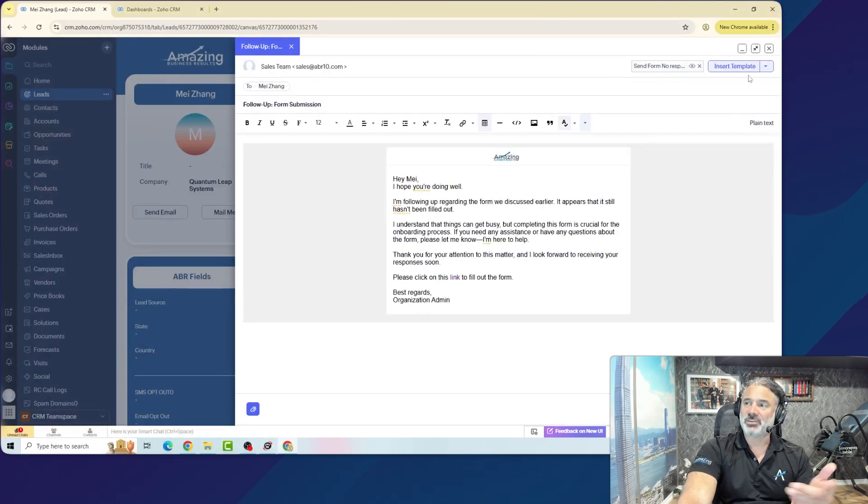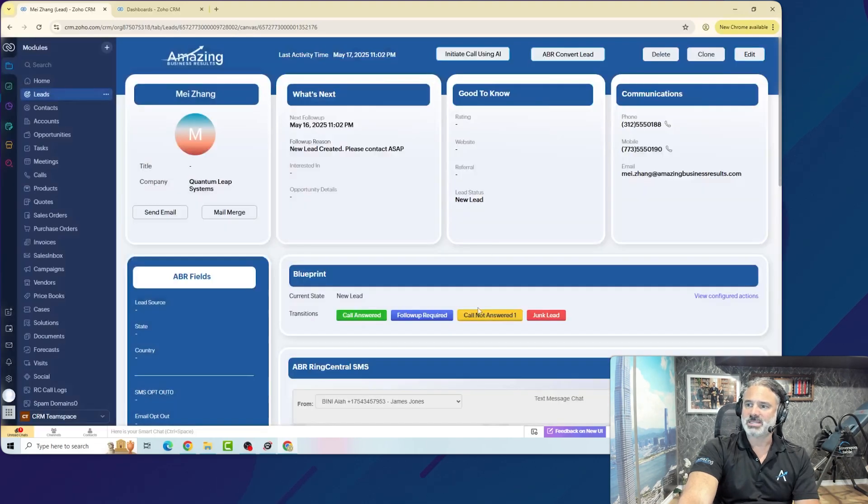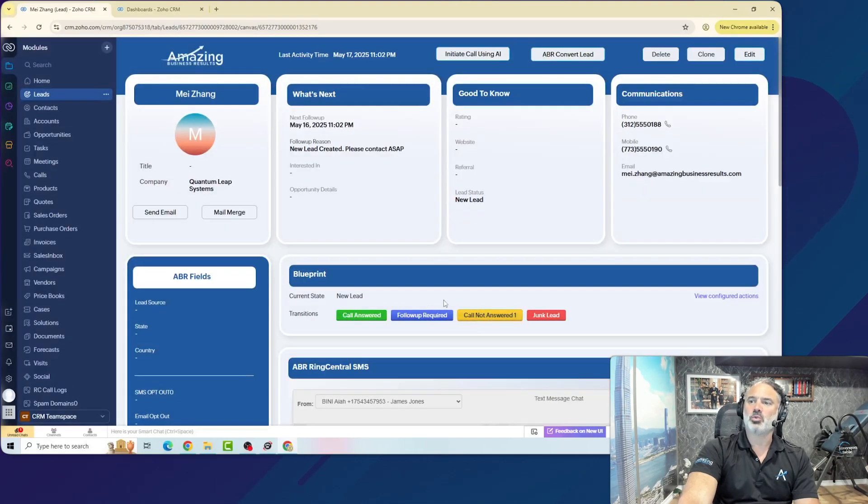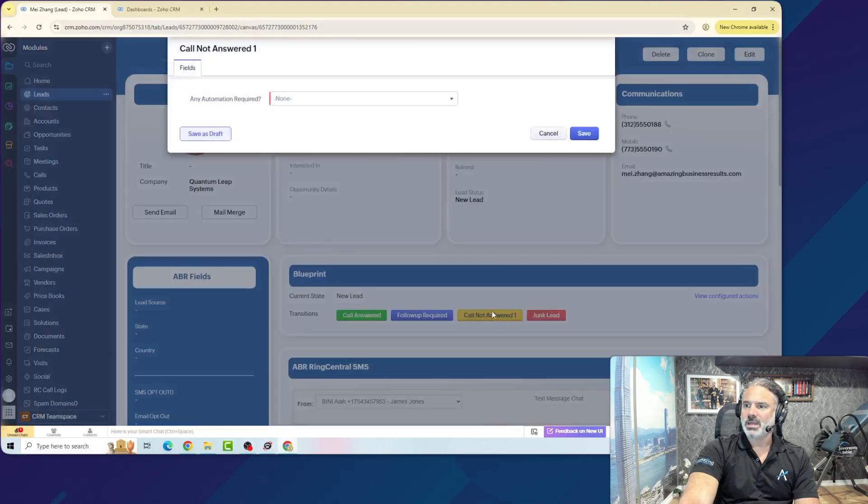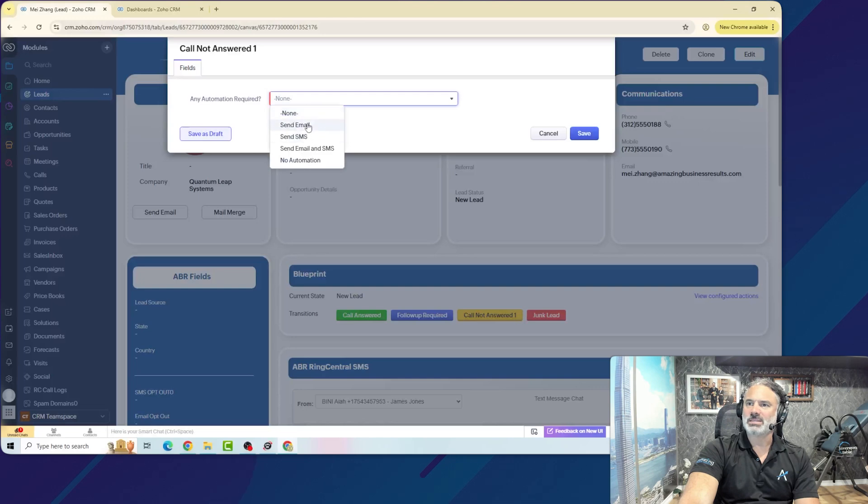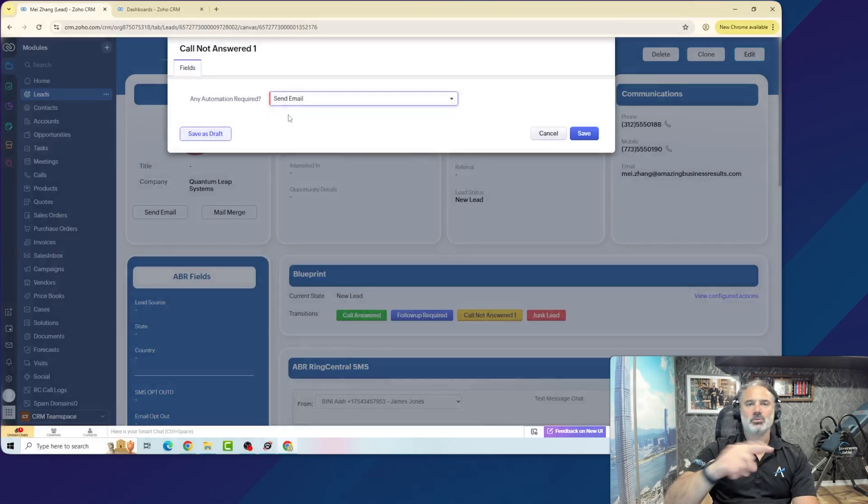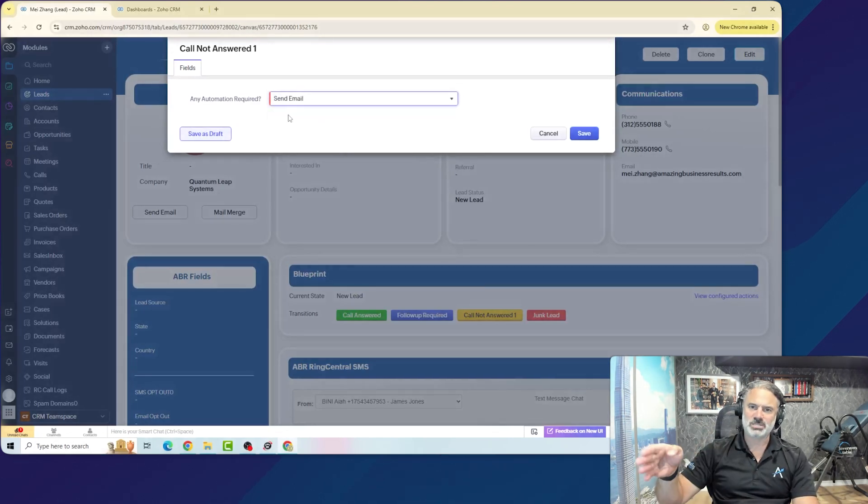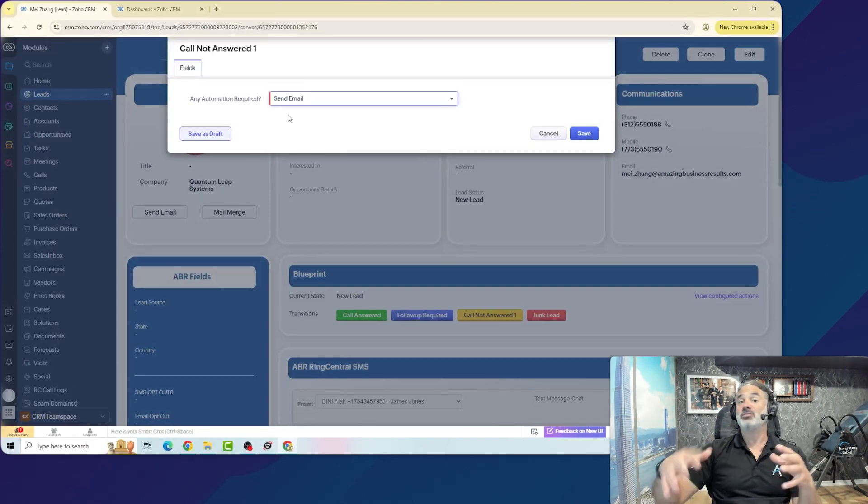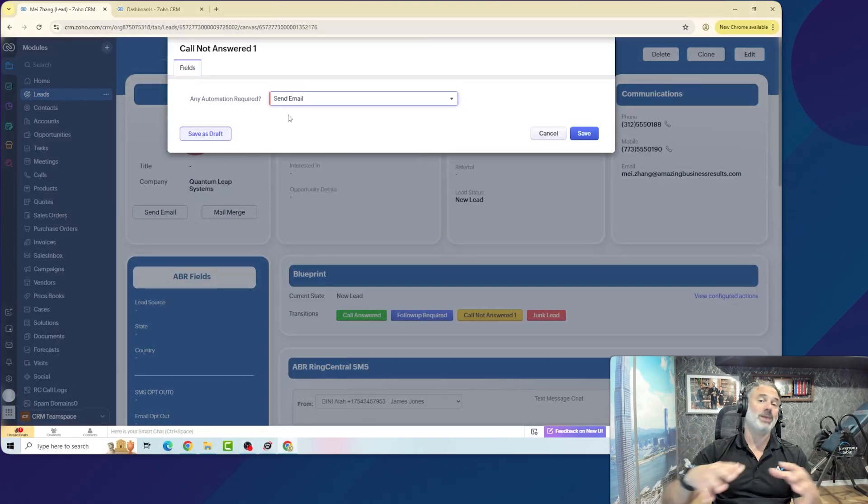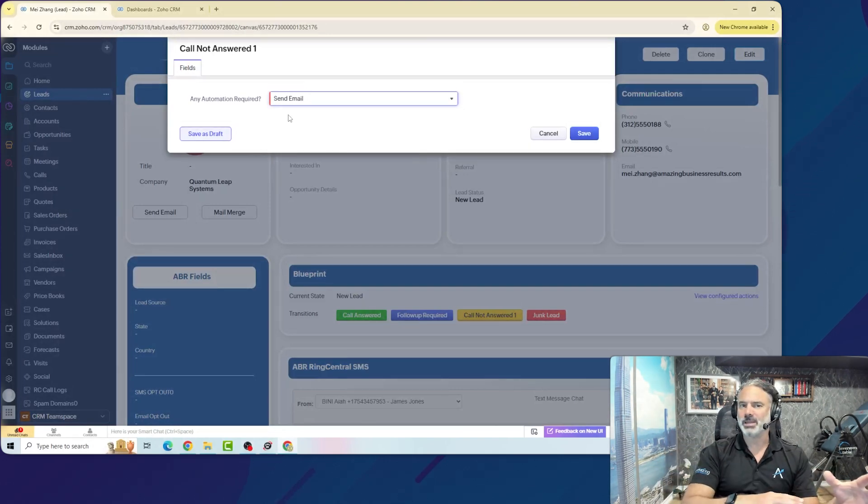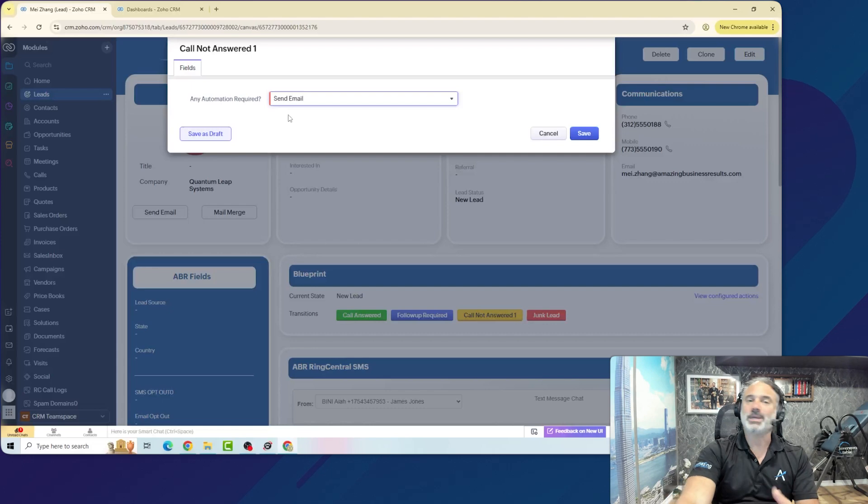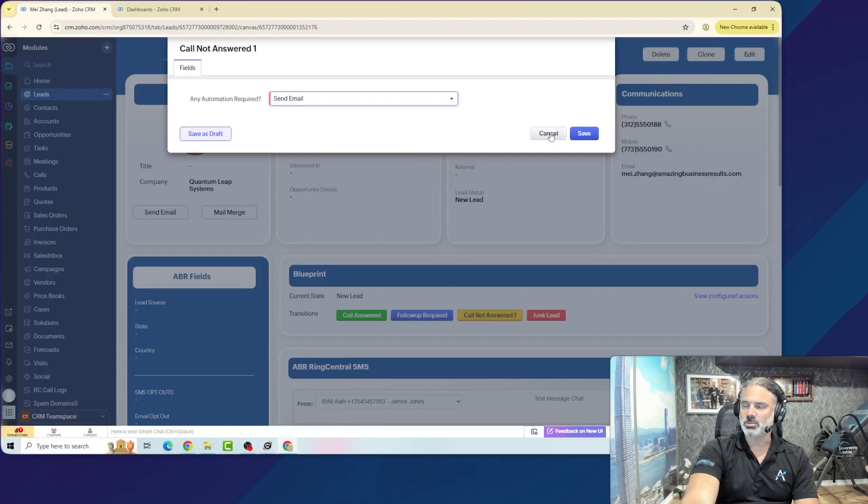What I prefer to do is to have some kind of automatic A-B testing. As an example, in my system, if I try to call the lead and there was no answer, I will click on call not answered, and then the system can send automatically an email, and this email can rotate between different versions, so it will try to find for me what is the best converting template versus me doing it manually. So this is also something that is doable.